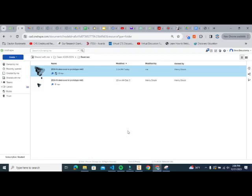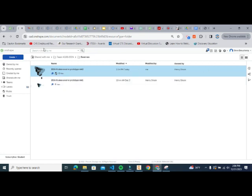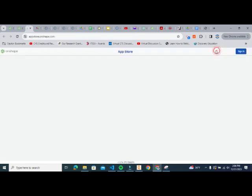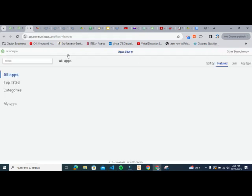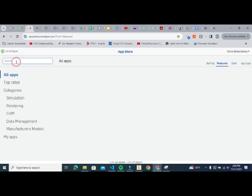In this video, we're going to do our setup for Kirimoto so that we can mill parts on the Tormach CNC machine. The first thing you need to do to create toolpaths in Onshape is to go to the App Store and download or subscribe to Kirimoto.